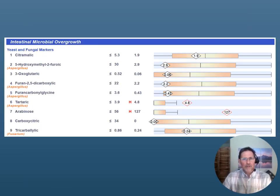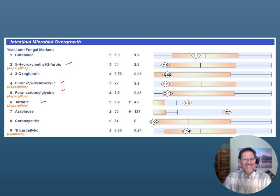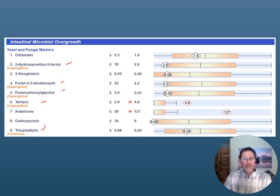Zooming in a bit closer, markers 2, 4, 5, and 6 are linked to aspergillus mold exposure. This says nothing about mycotoxins — this is specifically looking at mold exposure to aspergillus. There is another marker called tricarbocillic, which is linked to fusarium mold. This is another common environmental mold, but it can also come from food exposure like grains, corn, and corn products.